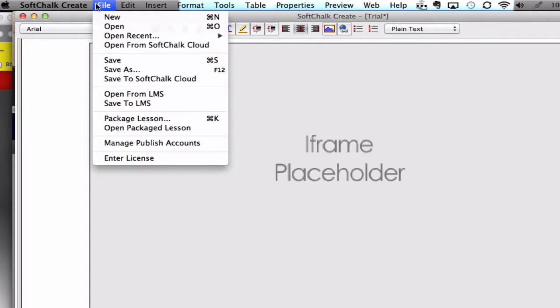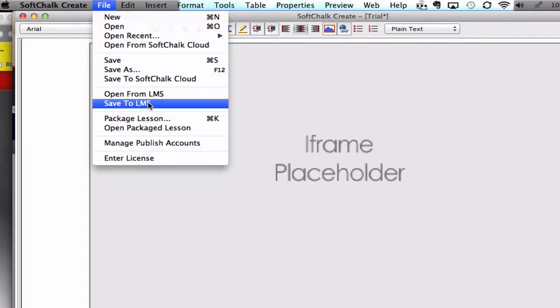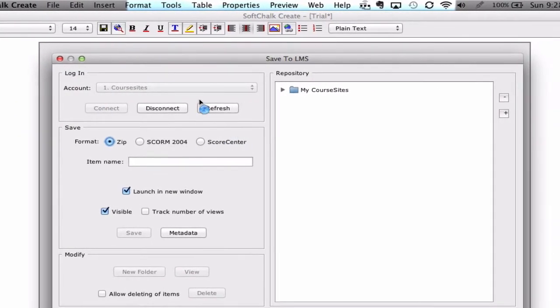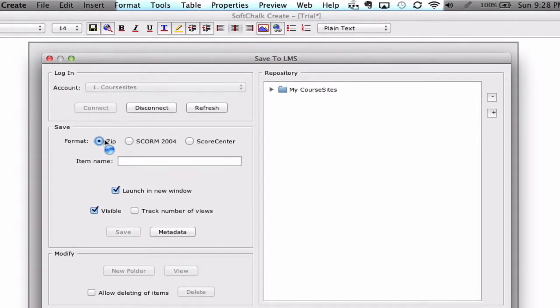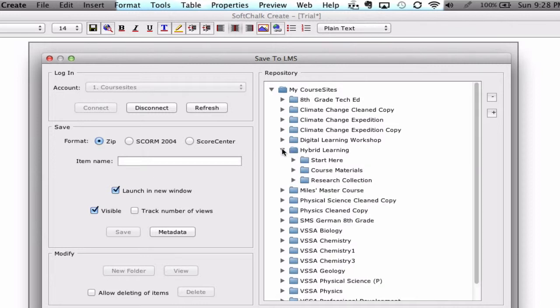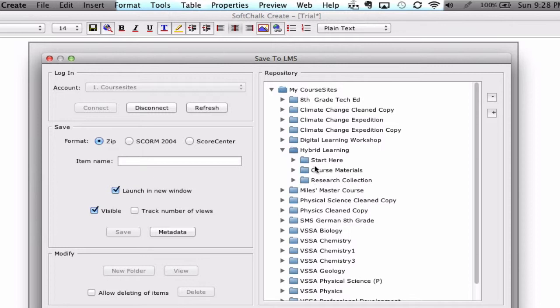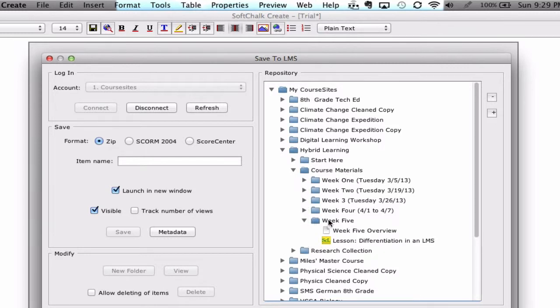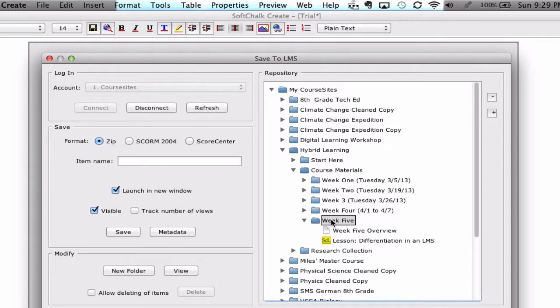Now, once you've got that code in there, you can then save to LMS. It's automatically connecting to all the different courses that I have within my course sites. So you can just choose the specific course that you want to enter it into. Let's say I want to enter it into the hybrid learning course. Then notice these are the buttons on the left-hand menu side that you can enter content in. So I'm going to enter my content in my course materials area, specifically into week five. I just want to put it in with the rest of the content in week five. So just highlight that area.